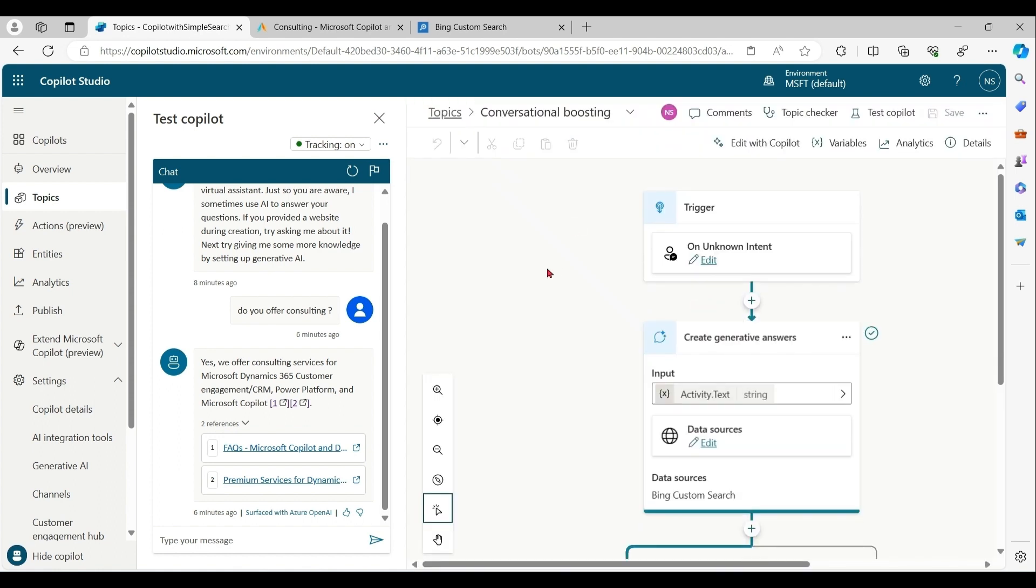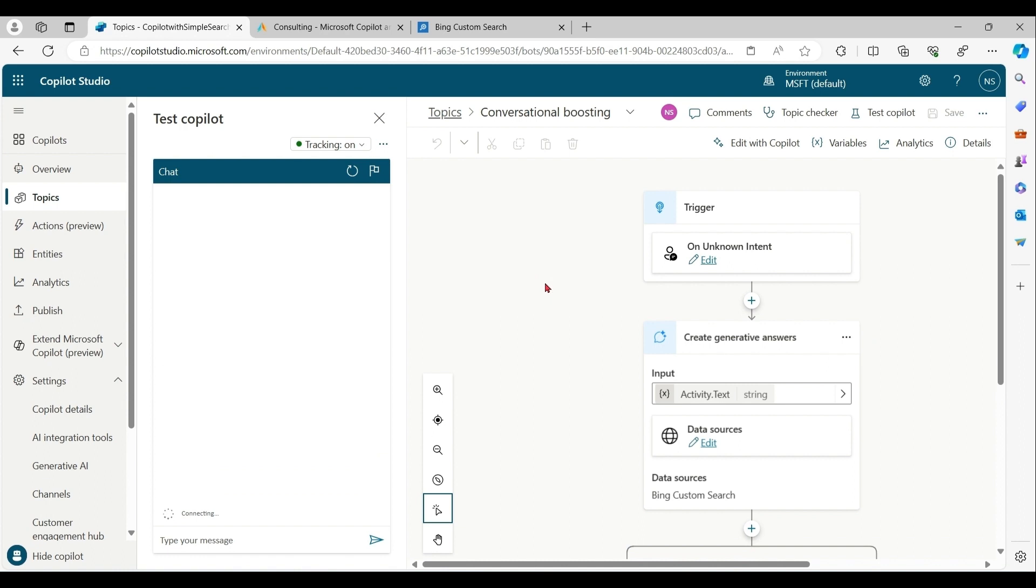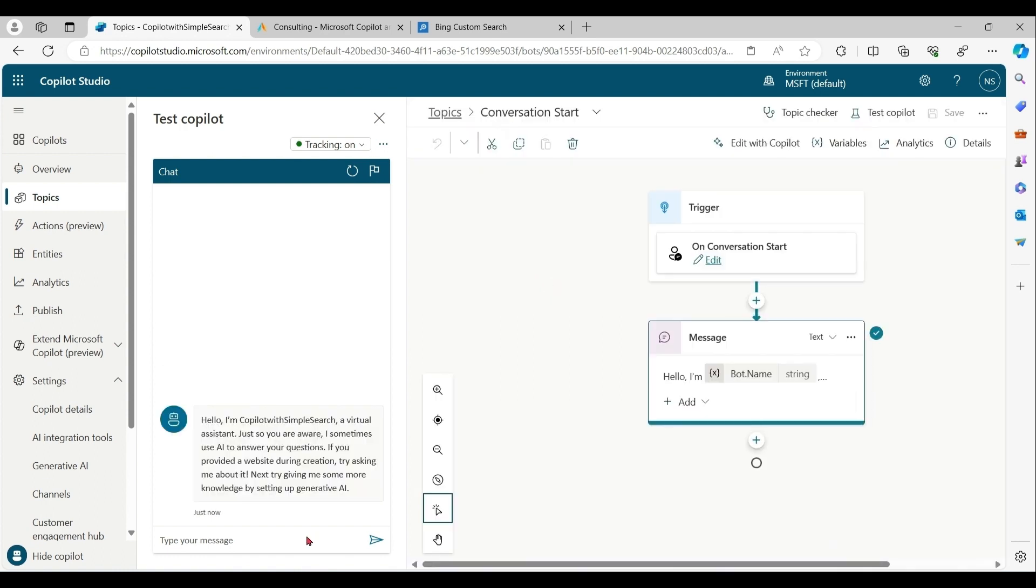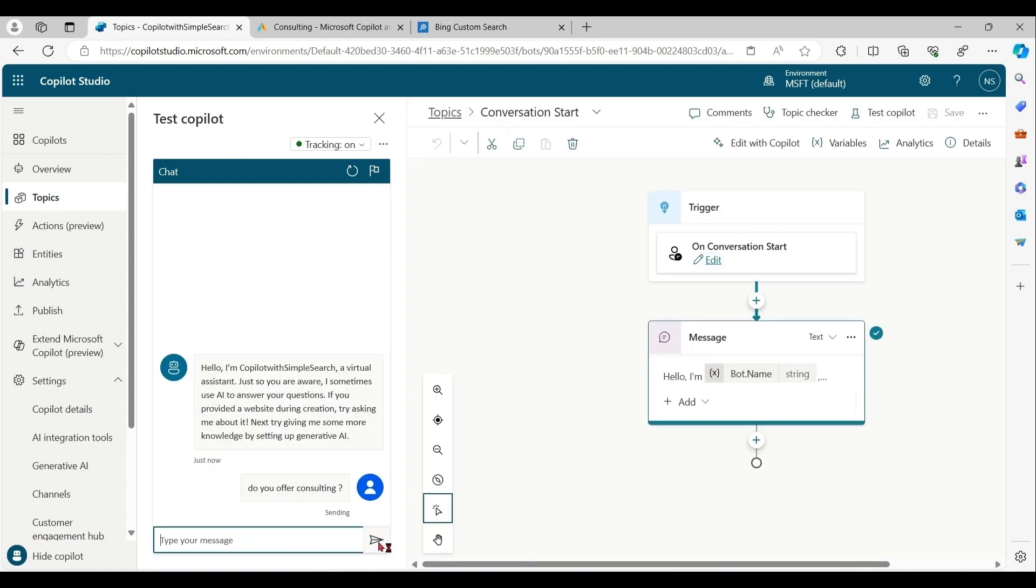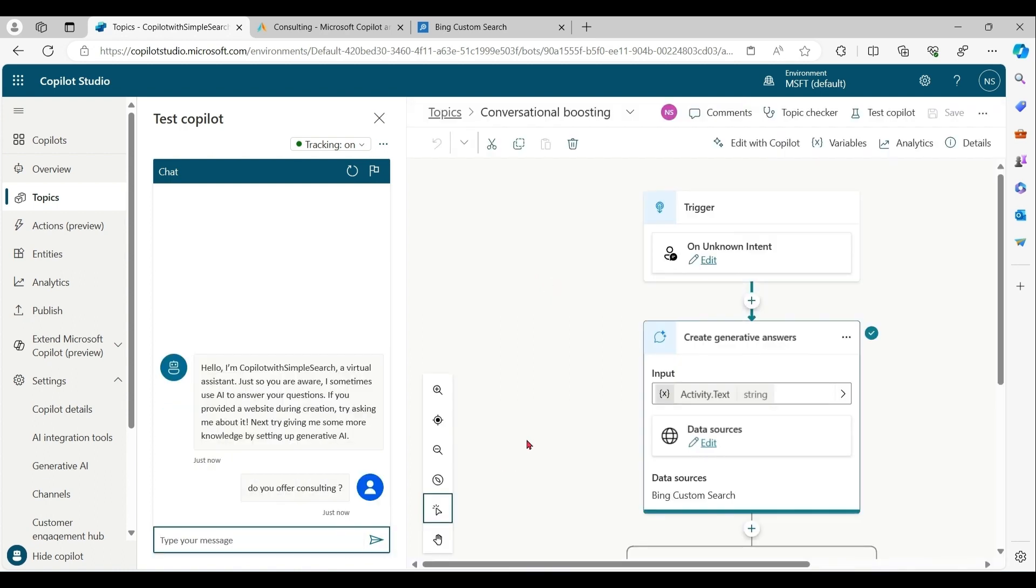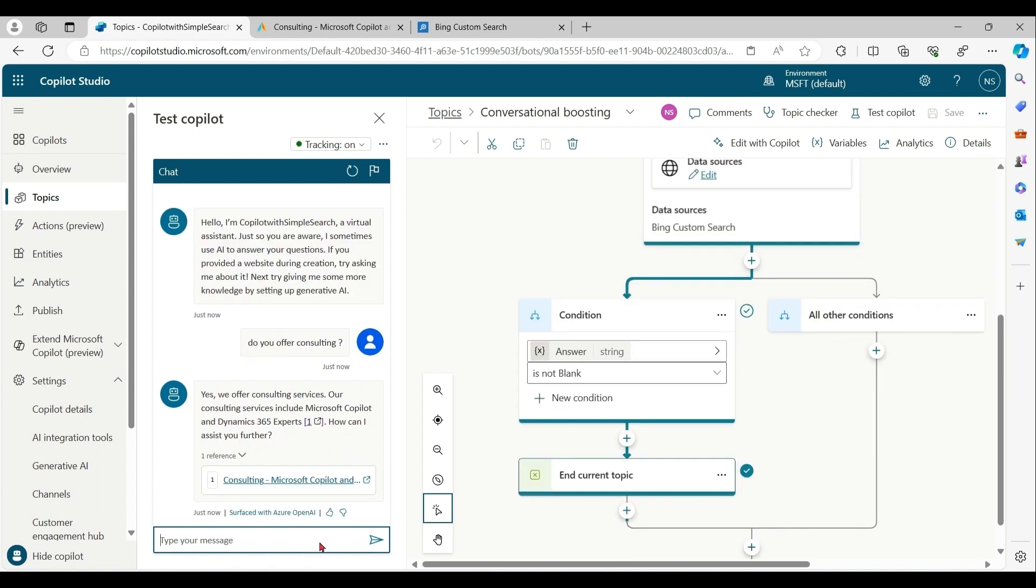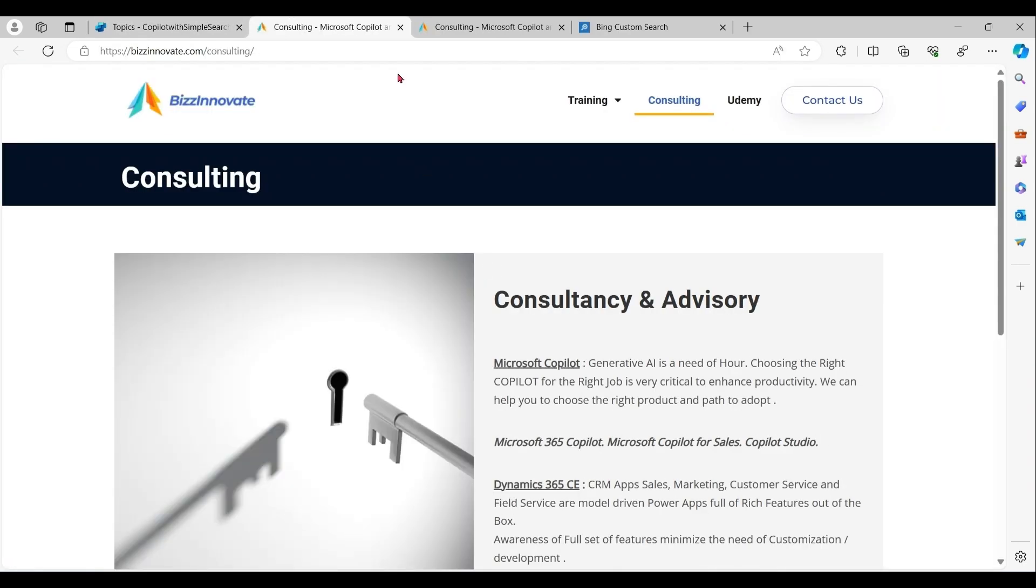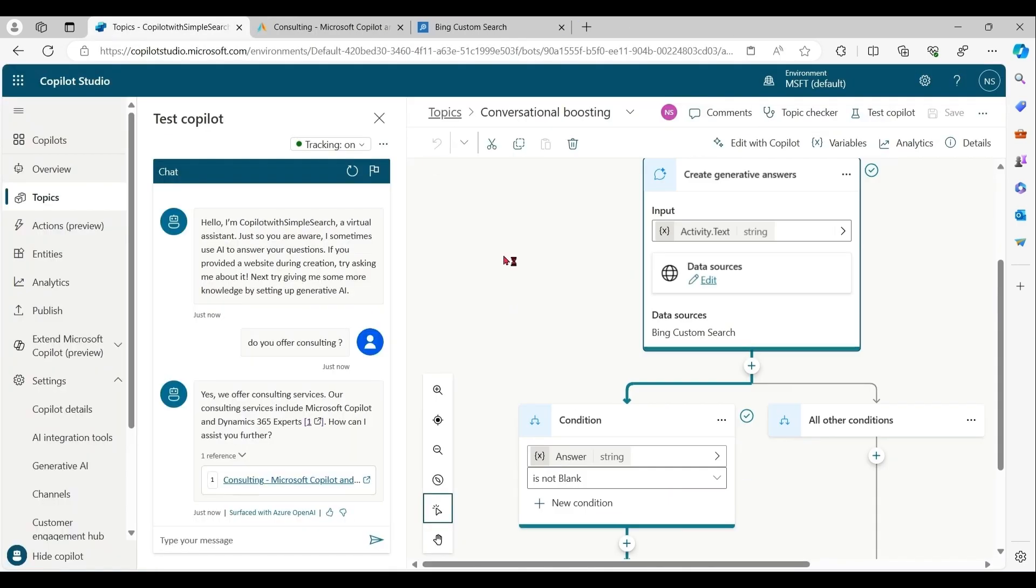Let's test now. Now see that result coming only from that section of portal. So this way we are able to refine our search.